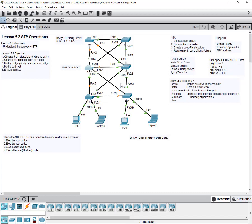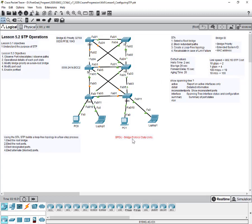BPDUs are important because STP uses this information to select a root bridge. Switches use the BPDU messages they share among themselves to elect a root bridge, and then they use that same information to elect root ports, designated ports, and alternate ports. Each BPDU contains a bridge ID.